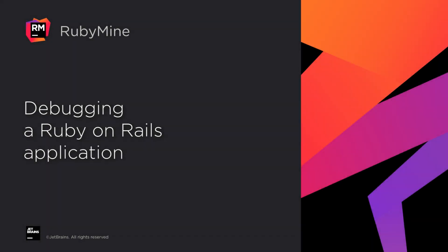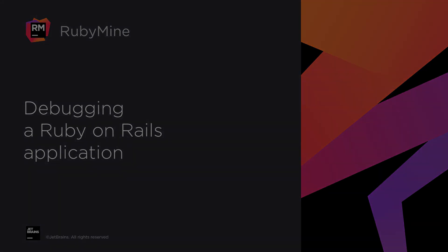Welcome to the JetBrains YouTube channel. In this video, we'll walk you through the main debugging capabilities of RubyMine. We'll be using a Ruby debugger to investigate the lifecycle of a Ruby on Rails application, from handling requests to saving data to the database.